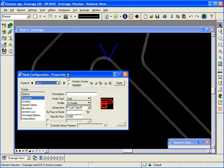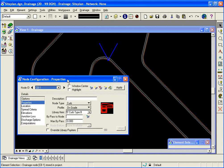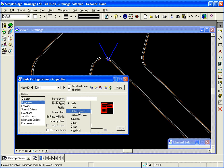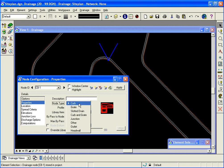I am now at the node configuration dialog where I am going to set up several details on the left hand side of the dialog about this particular node. First is the properties options. The node type that I would like to place from the available types that we have. In this case, a curb inlet.